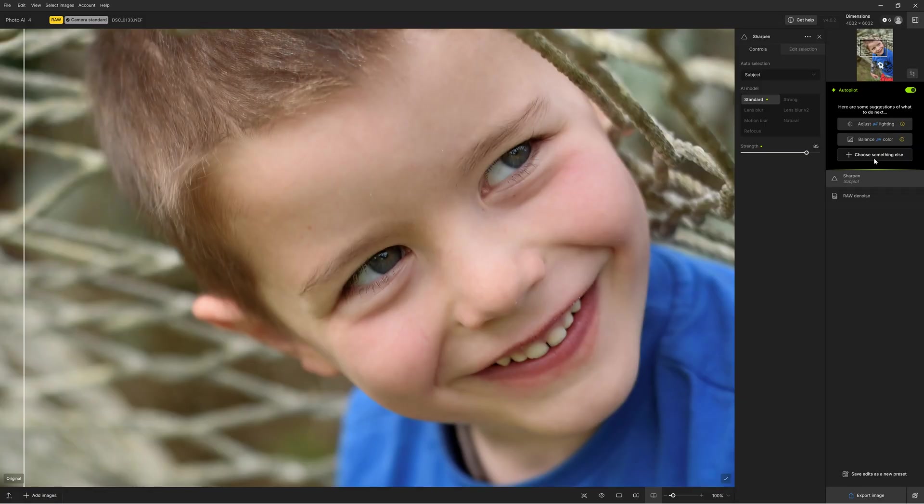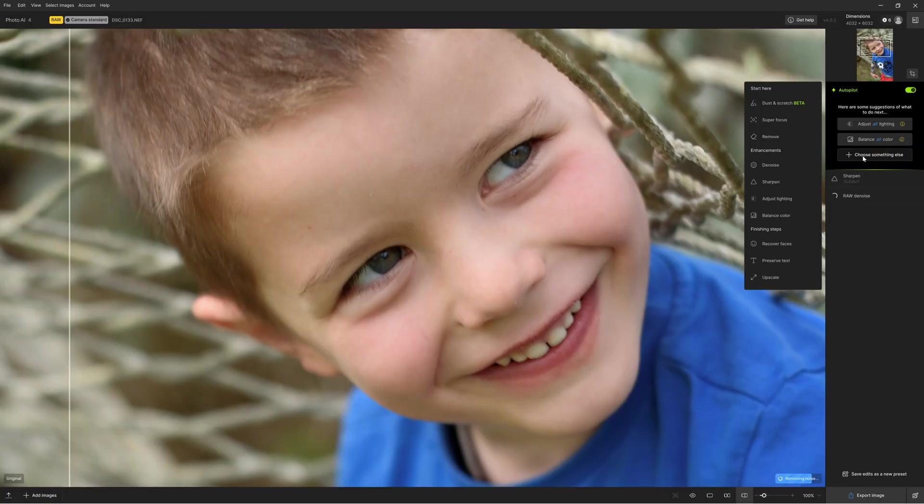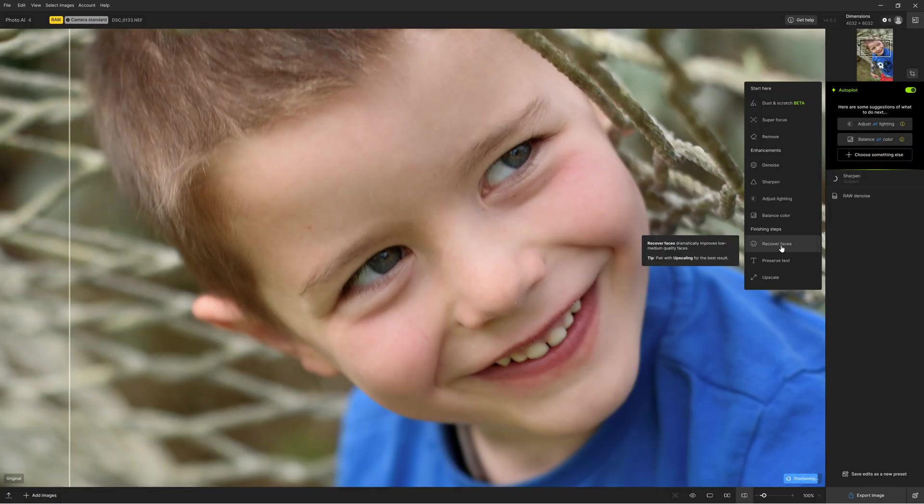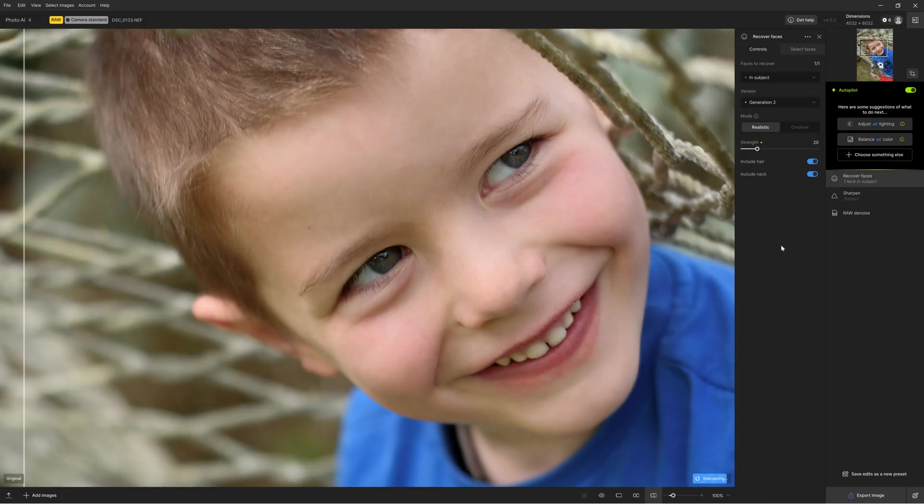In contrast, not only does Topaz Photo AI do it all, but it can also do all at the same time, enabling it to achieve results beyond the reach of other photography software applications. Thus, if you want something like Topaz Photo AI, you really should just buy Topaz Photo AI.